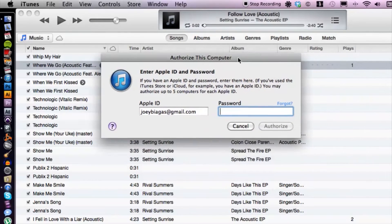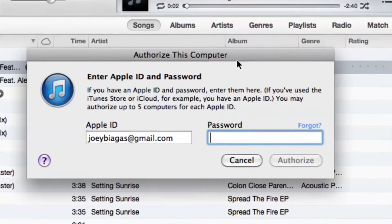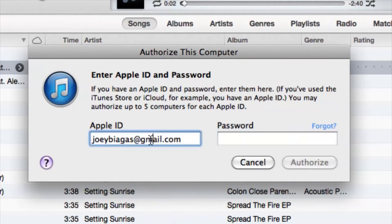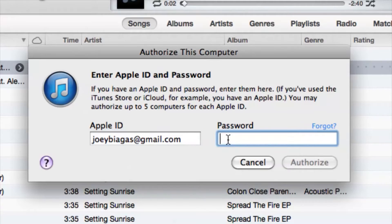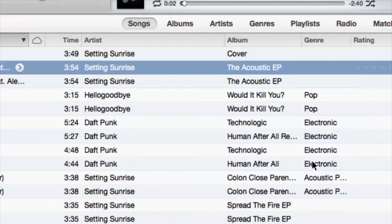This window is going to come up: 'Authorize This Computer.' Here you just want to make sure and double check that your Apple ID is correct — it's pretty much just the email you used to create your Apple ID. Then type in your password and hit Authorize.